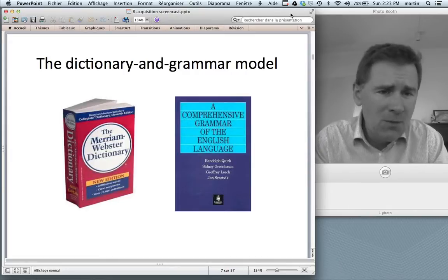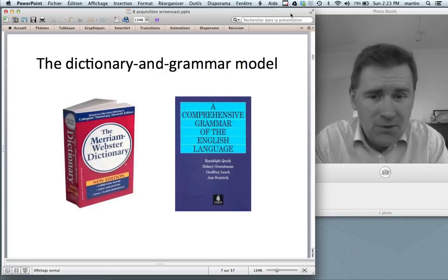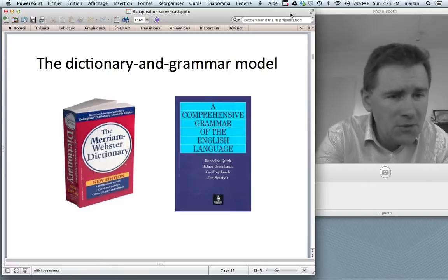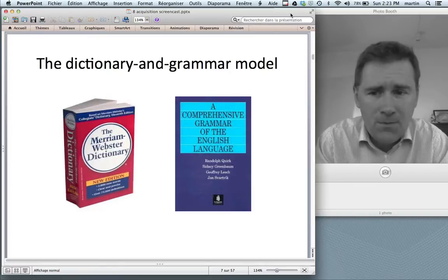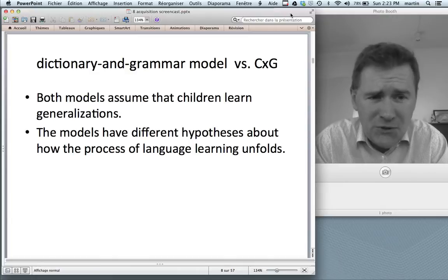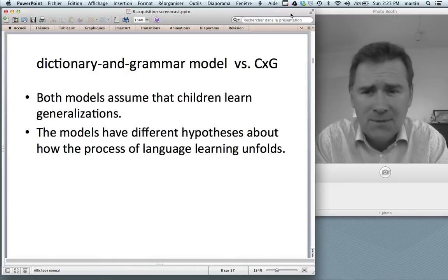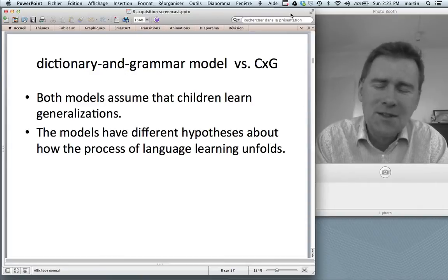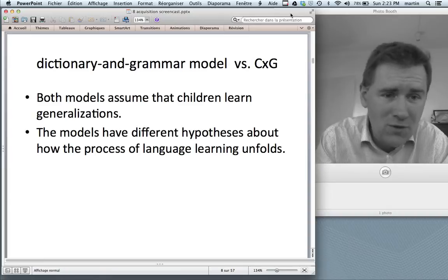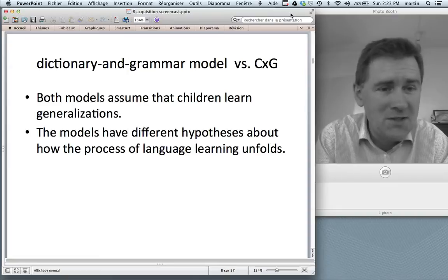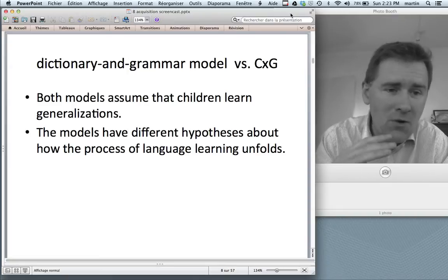On the dictionary and grammar model, that would be exactly the thing assumed: the kid has acquired a rule in the grammar component and can now use this rule with all the lexical items found in the mental dictionary. The construction grammar story is a little different. On both models, it is assumed that kids learn generalizations — that's not the question, there's no controversy there. All current linguistic theories assume that kids learn generalizations. They might call them rules, they might call them constructions, they might call them schemas.